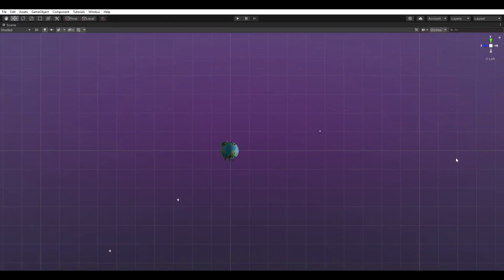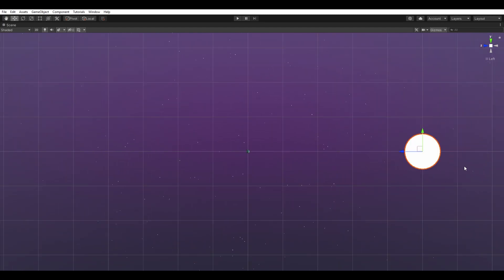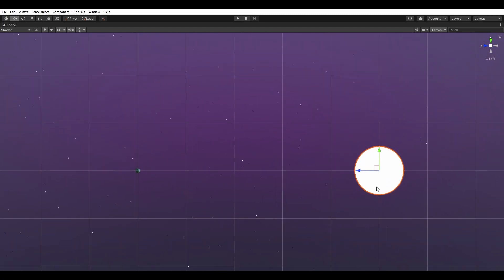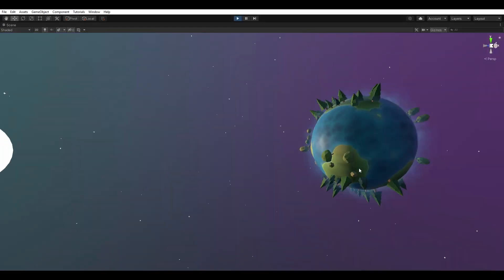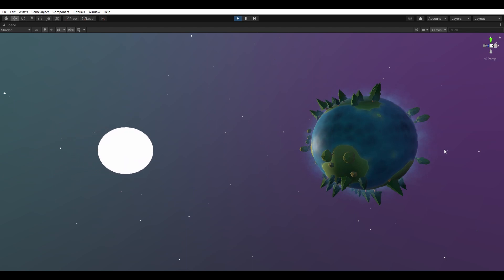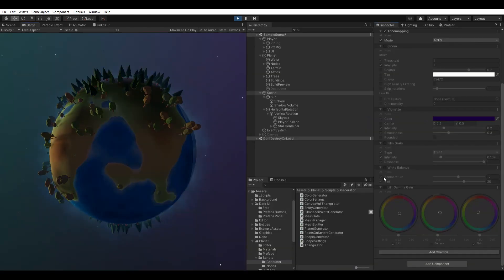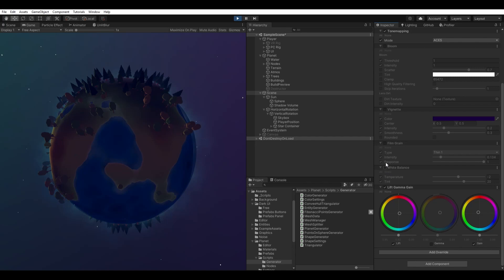The sun is just a huge sphere with an emissive material. I added a directional light, and created a script to make it rotate around the world, to create a day and night cycle. Finally, I added some post-processing to bring it all together.